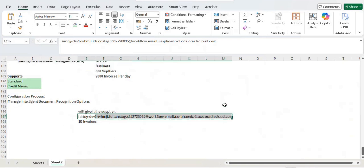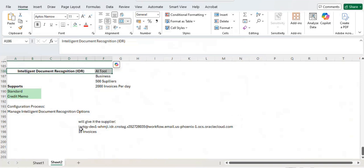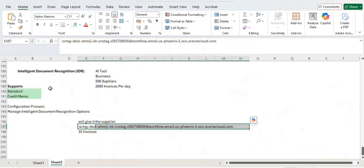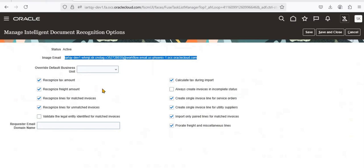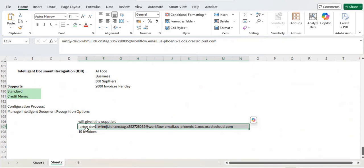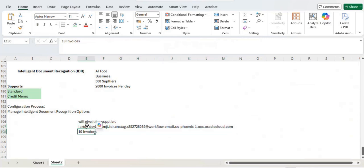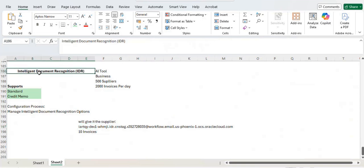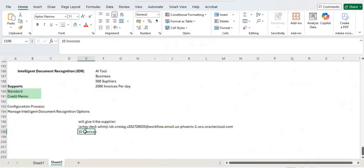With the help of the IDR AI tool, whenever the supplier sends invoices to this particular email — for example, 10 invoices — the IDR tool will help the system recognize all the information from those invoices and create them automatically in our system. That is the use of the image email. The supplier sends invoices to this email, and IDR creates them in the system.